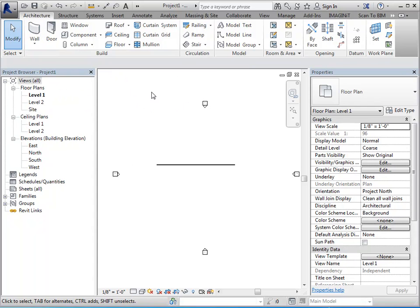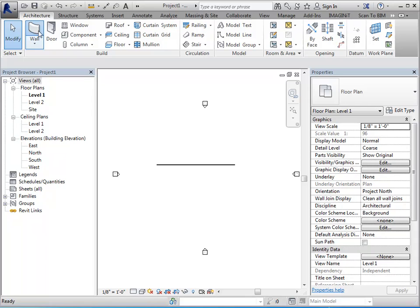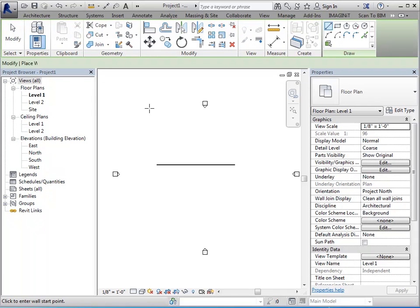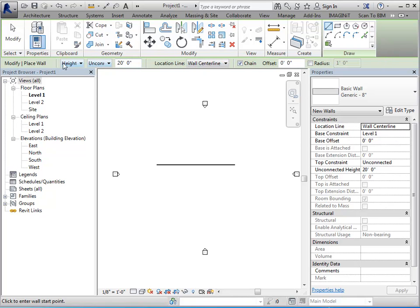Now some tools are going to activate what's called the options bar. So if I were to draw a wall, for example, your options bar is going to be above your view area, but below the ribbon. So it will always be located right here. And this has information that will help you predetermine or preset information associated to that particular tool.